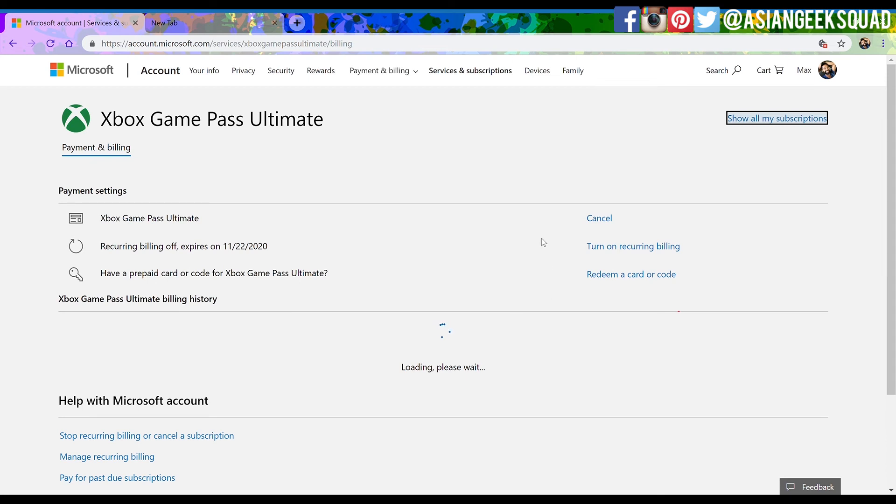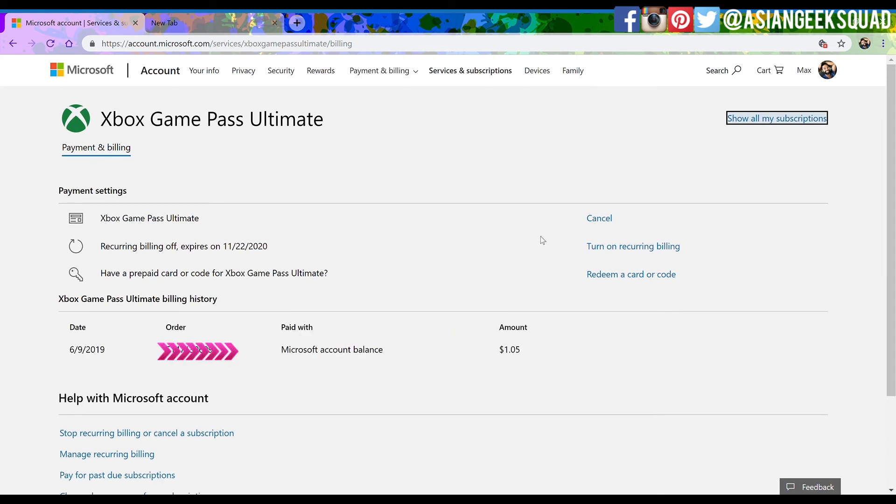Alright guys, that's it. You've just cancelled your Xbox Game Pass Ultimate recurring billing. If you guys have any questions leave us a comment down below. Thank you guys for watching. Aloha.